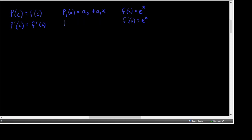We're also going to need to know the first derivative of our polynomial. The derivative of a constant is 0, plus the derivative of a constant times a function is that constant times the derivative of that function, and the derivative of X is 1. So the first derivative is A sub 1. Using these two requirements, we want P sub 1 of C, which equals A sub 0 plus A sub 1 times C, to equal F of C, which is E to the C.